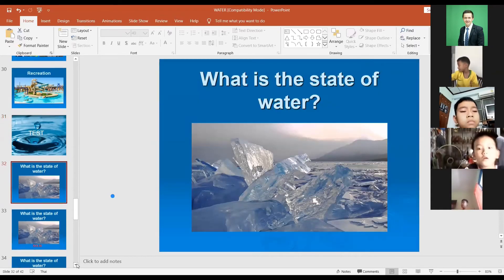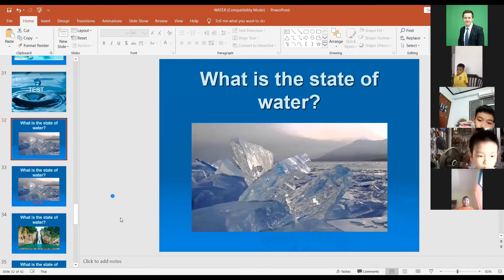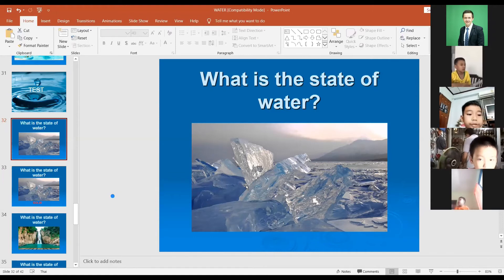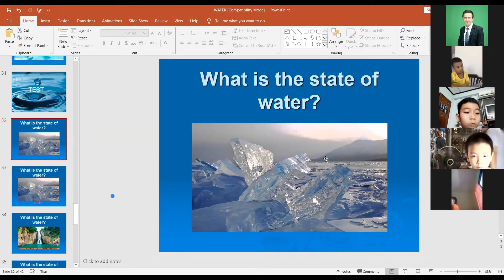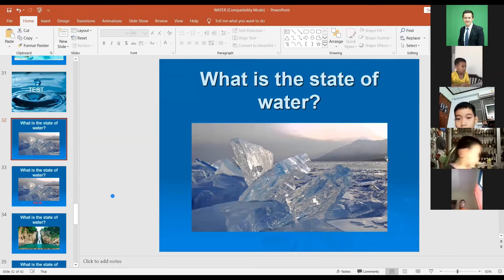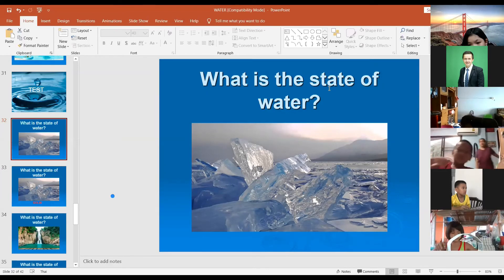Look at the screen. I want you to answer me: first, what is this thing called, and second, what state of water it is. Who is ready to answer? Please raise your hand.